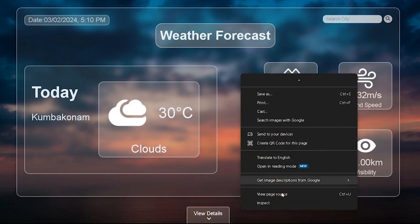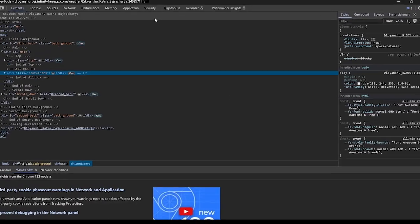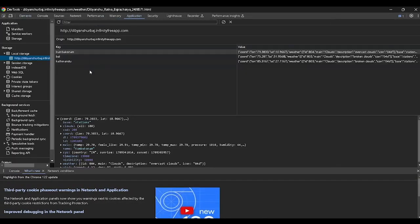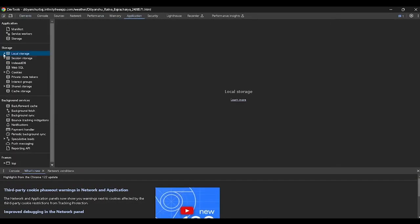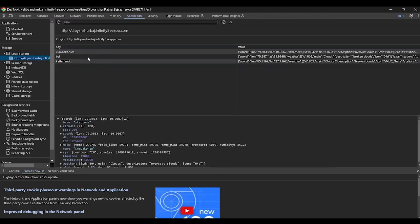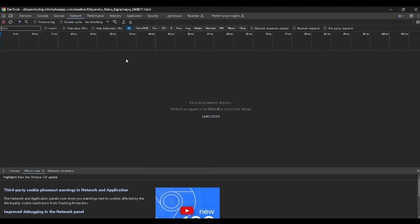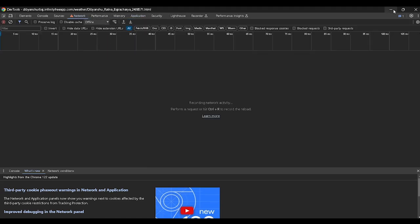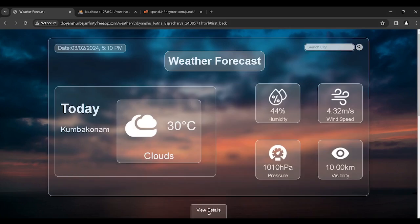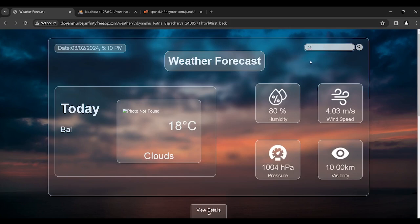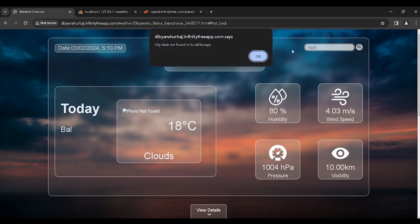To view the local storage data, first open Inspect and go to the Application tab where you can see the data saved in your browser's local storage. To check if it is working, go to the Network tab and set it to offline, then search for a city you have saved in local storage — it will show the data. If you search for a city that is not in local storage, it will throw an error.